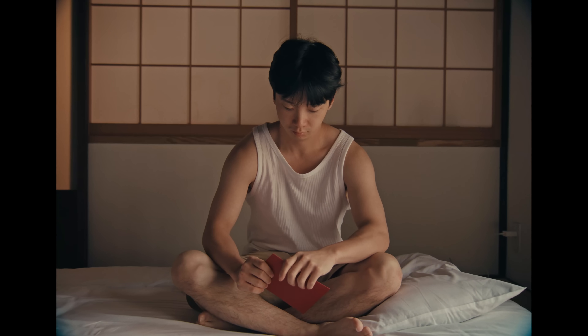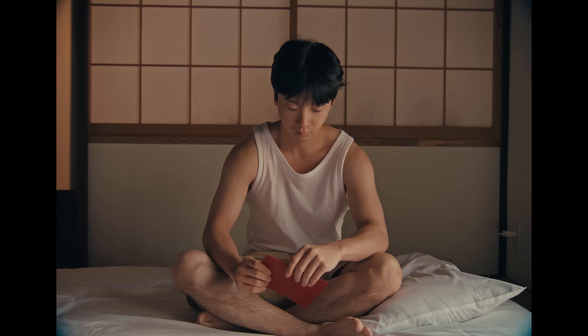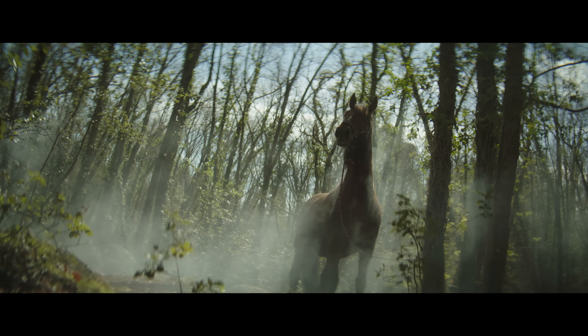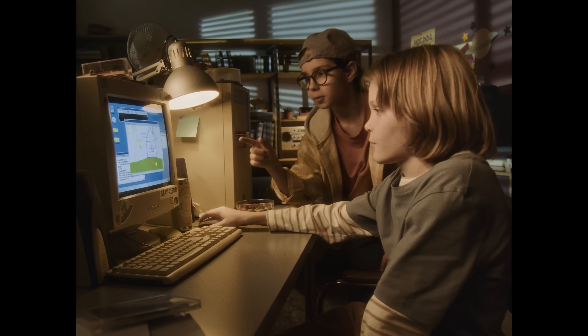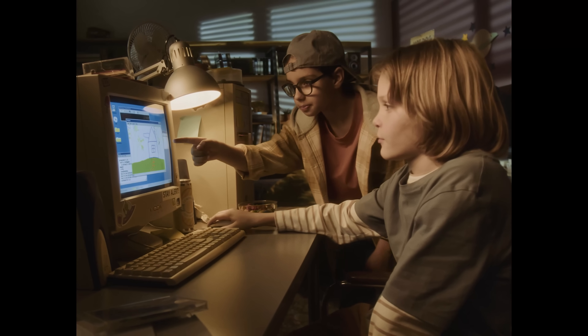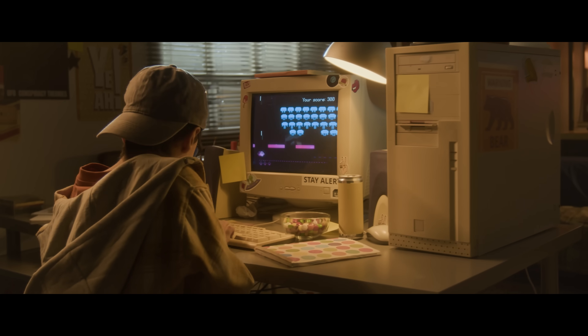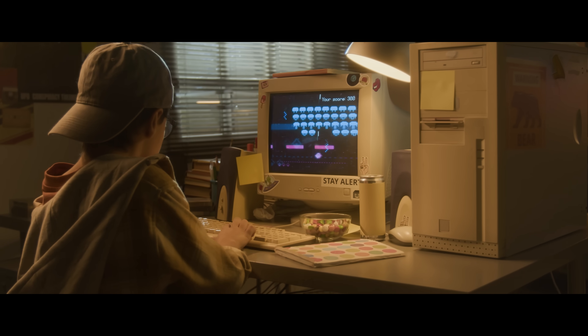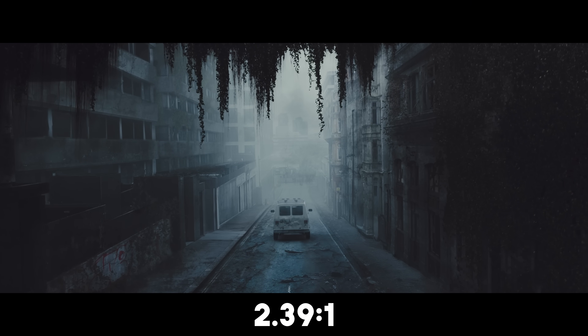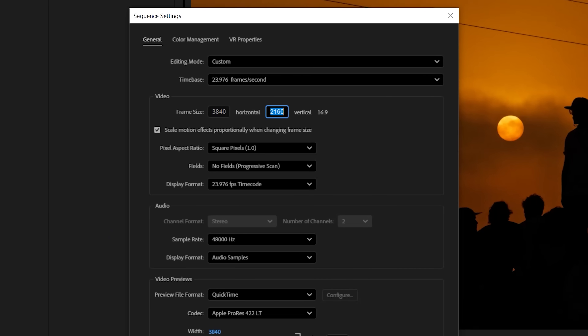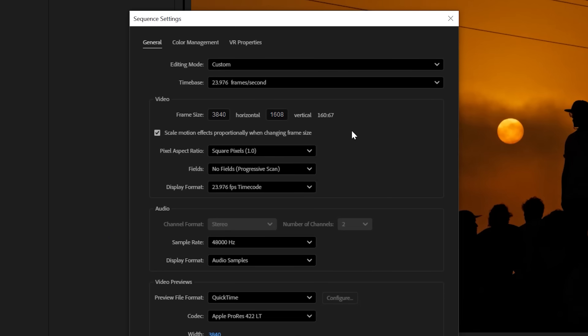An aspect ratio isn't just the relationship between a screen's width and height — it's also a storytelling tool. The decision to choose one ratio over another can shape how the audience perceives space, intimacy, and emotions. So today we're looking at a few aspect ratios and how to achieve that inside of Premiere.